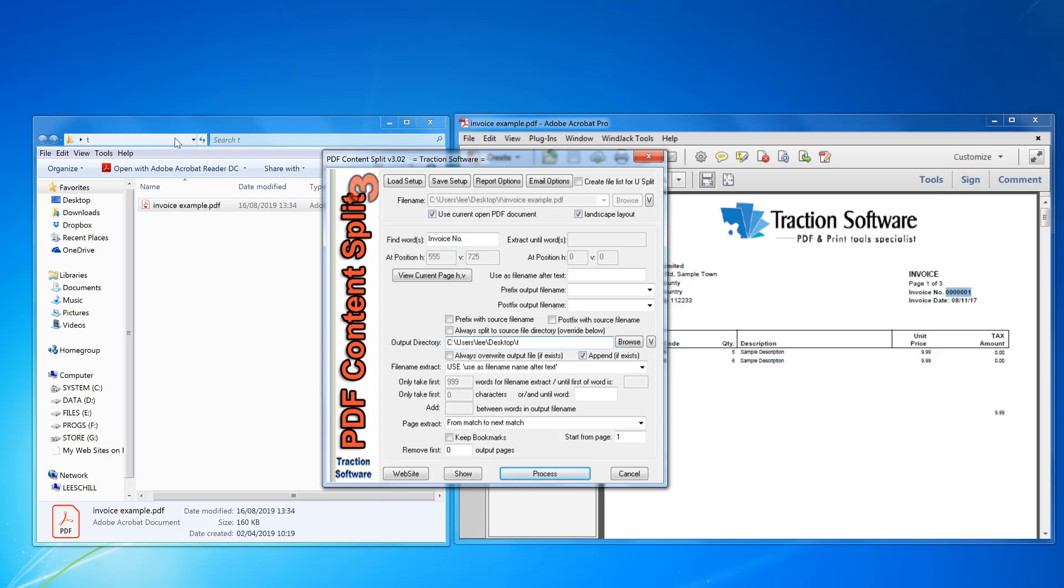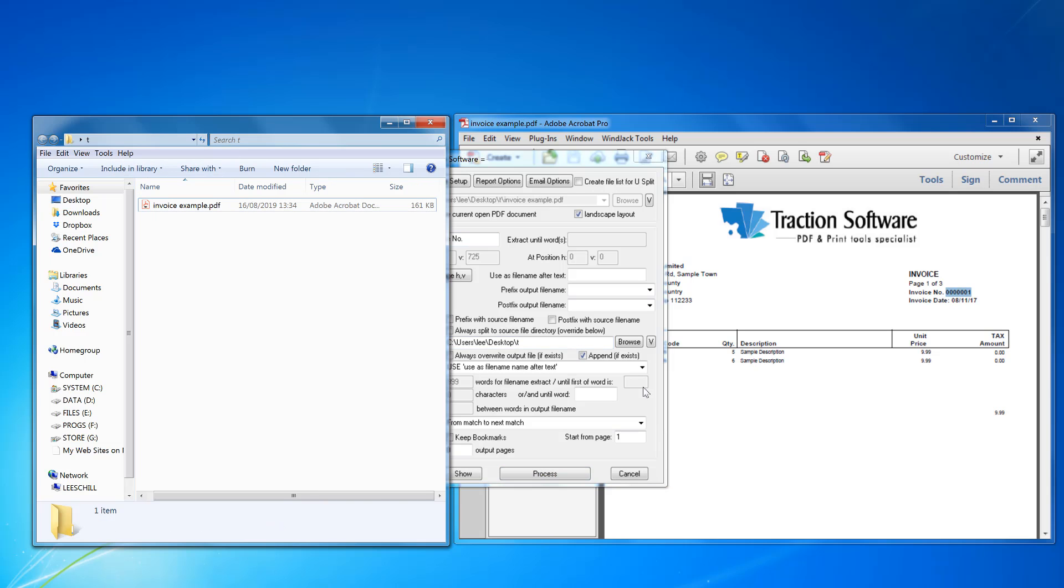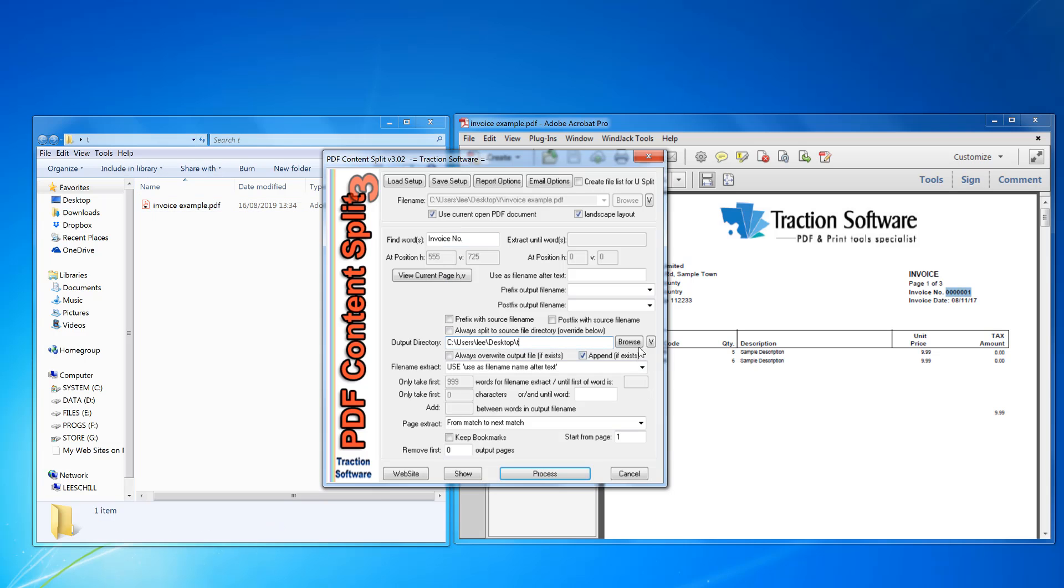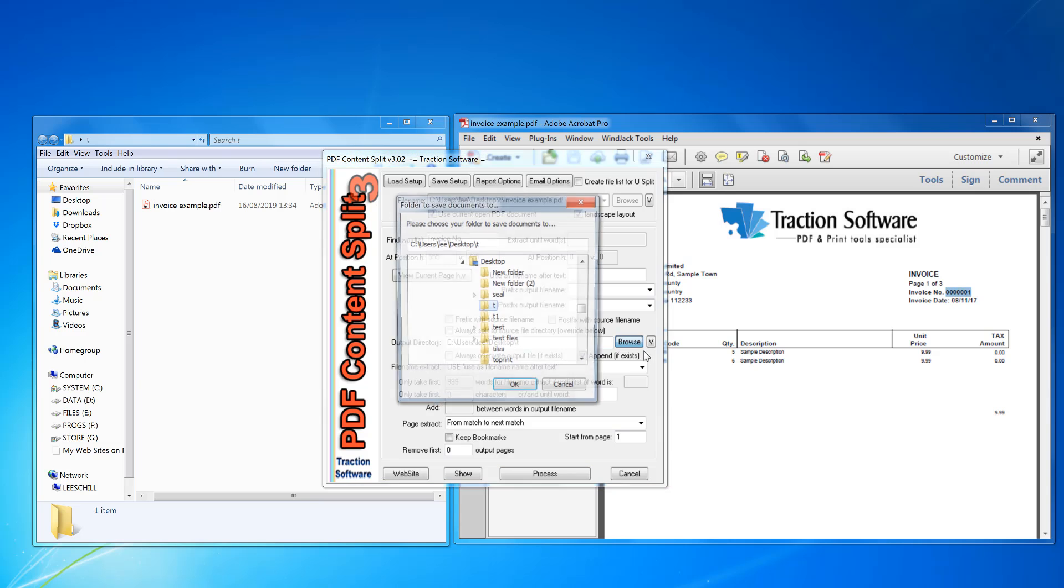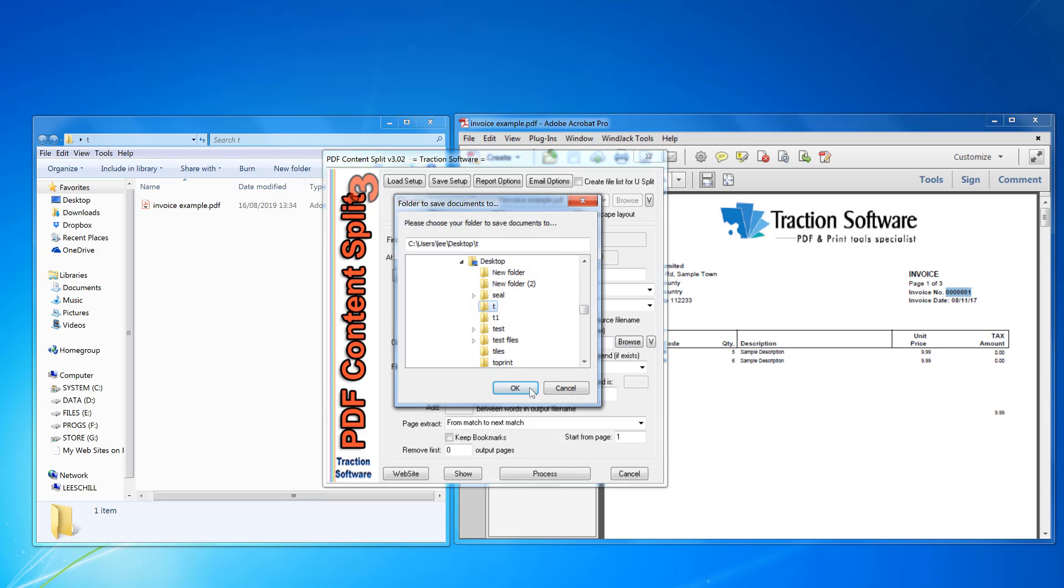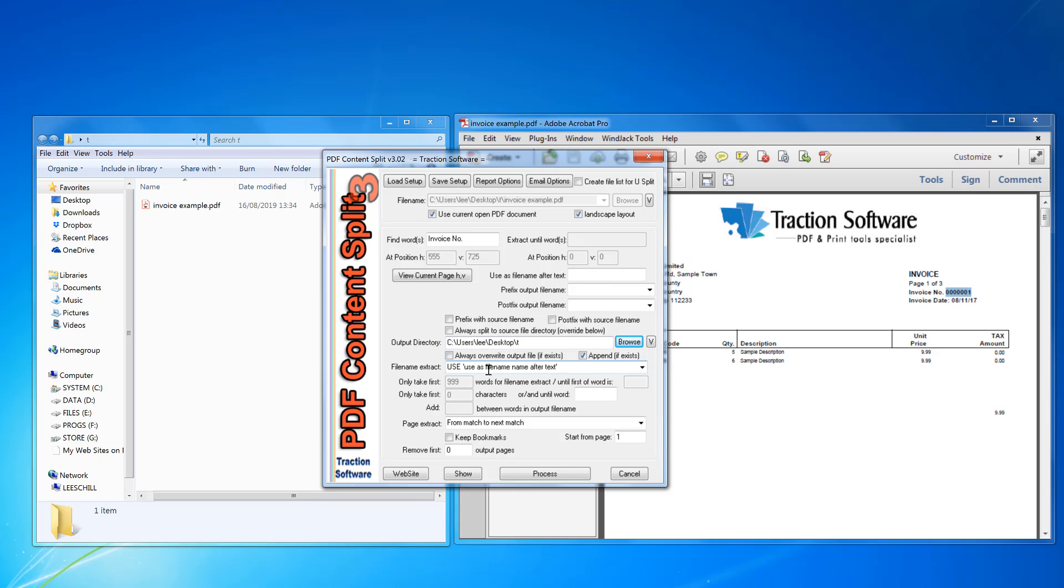I'm going to browse the output directory to the same as the input directory, so you need to click browse. I want to use file and after text, so that's after that it matches. That's all set up ready to go.